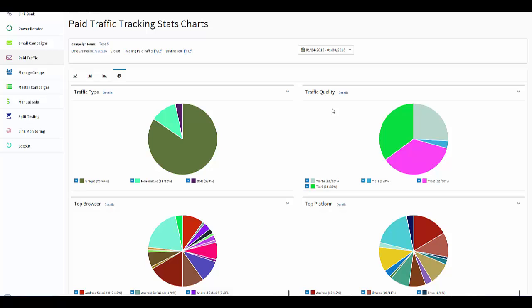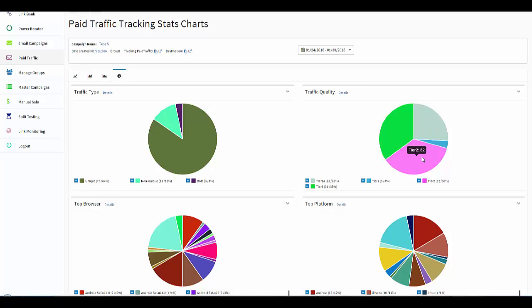Now if you look over here, you'll see that we have our traffic quality. Now we're doing something different in Easy Links from any other platform out there, and that is we created a tier just for the United States, because we know that will be your most profitable market. That's where the most money is spent. So if I run my mouse over this, you'll see that tier 3 had 31 clicks, tier 1A, which is the United States, had 23 clicks, tier 1 had three clicks, and then tier 2 had 32 clicks.